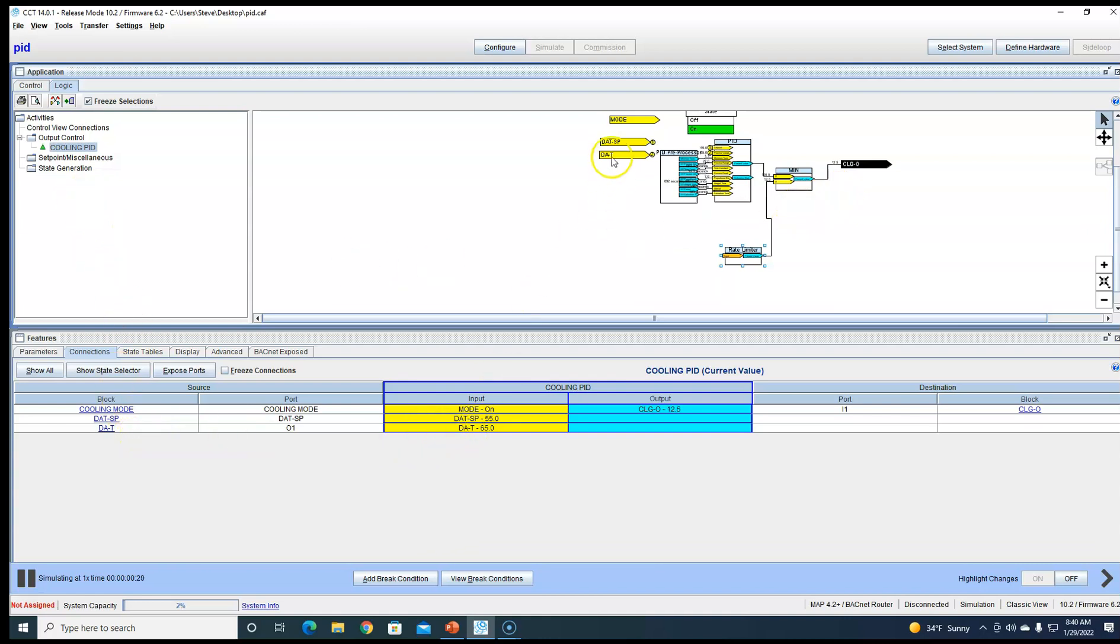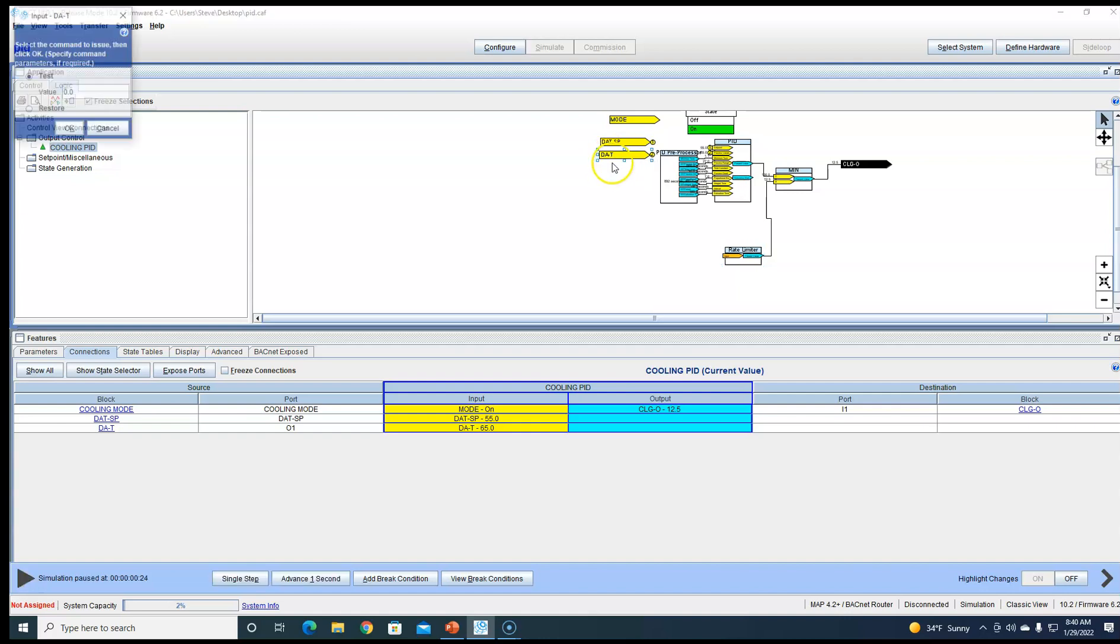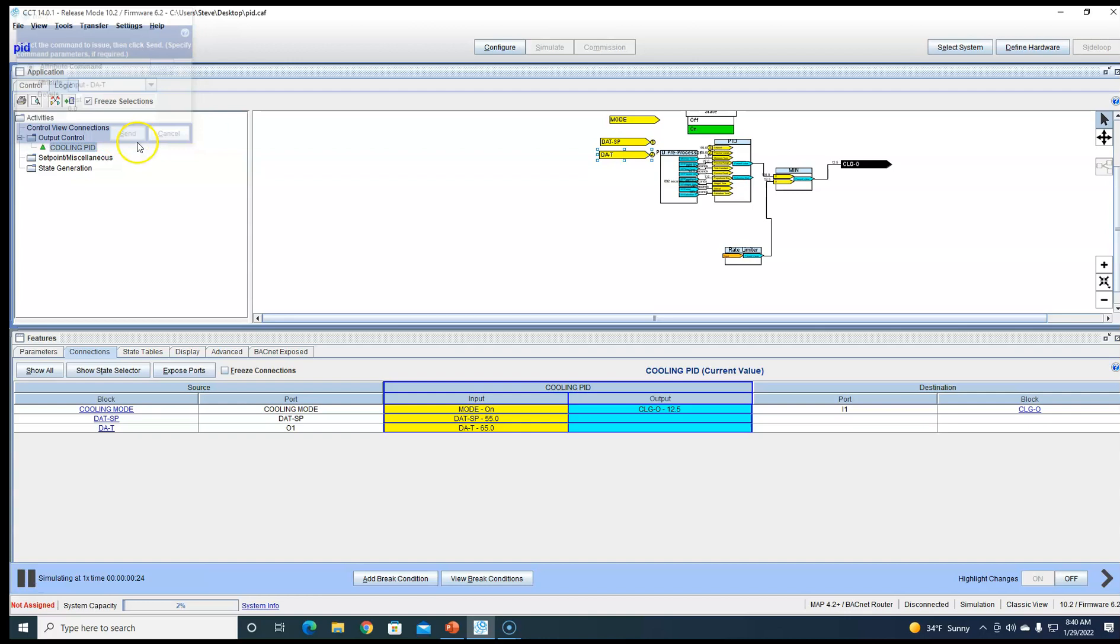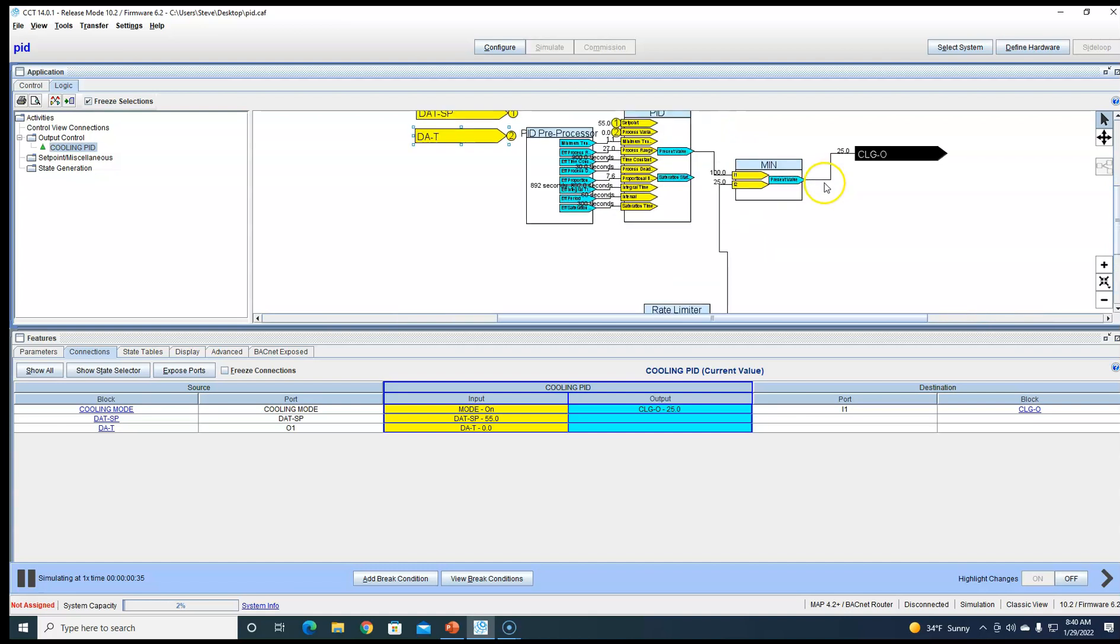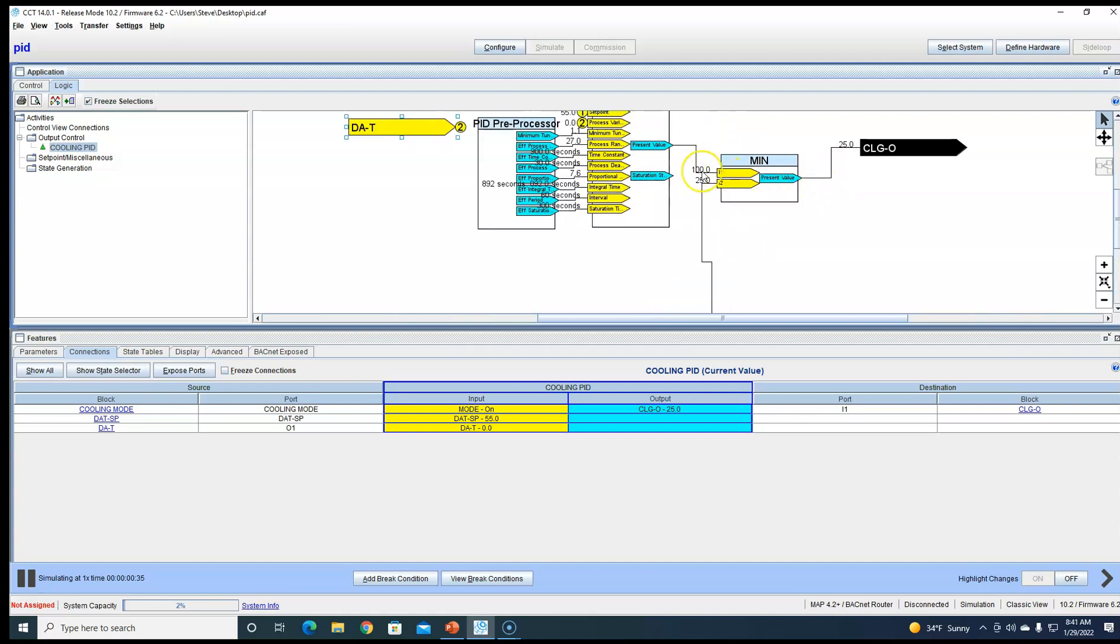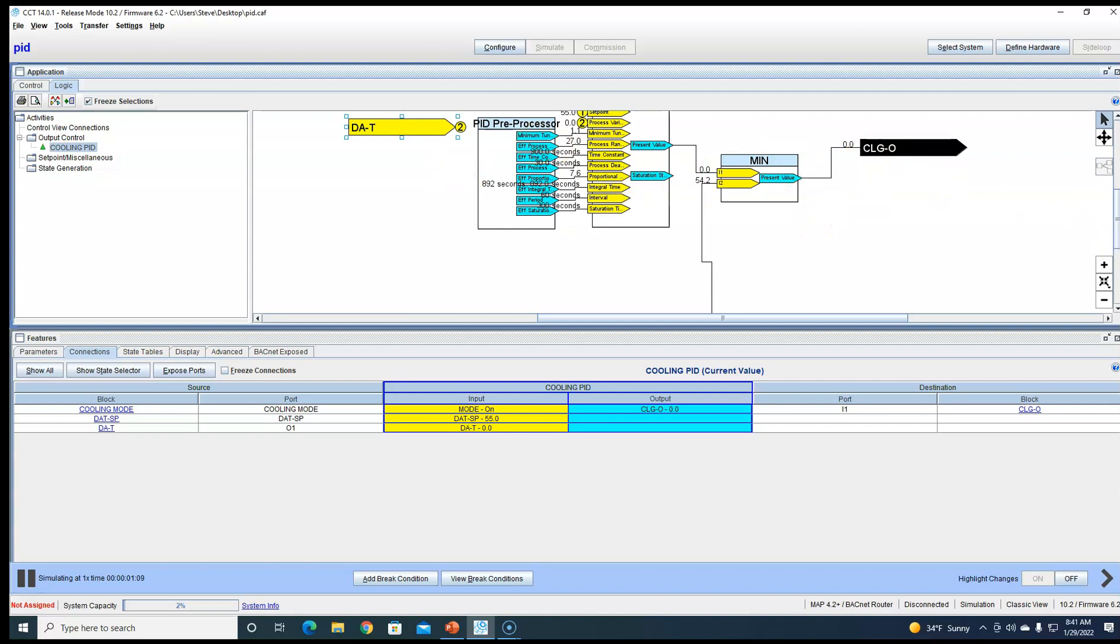But when we change our discharge air temp, it's going to go down quick. It's not going to keep it from dropping. As soon as this drops, this is going to go down just as quick as the PID does. Let the PID catch up. There it is, PID went to zero, cooling went to zero. Okay, so that's the soft start part. Only limits going up but not going down.